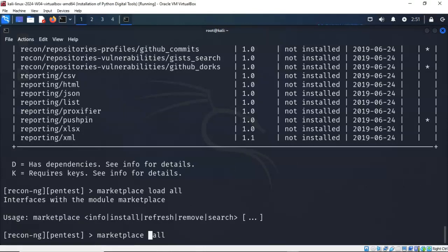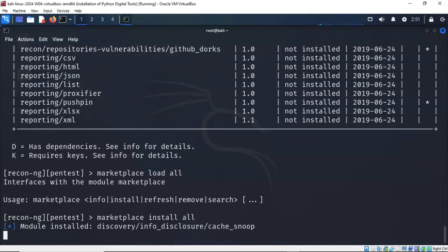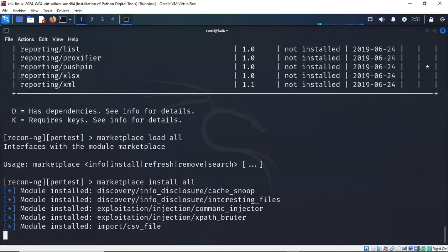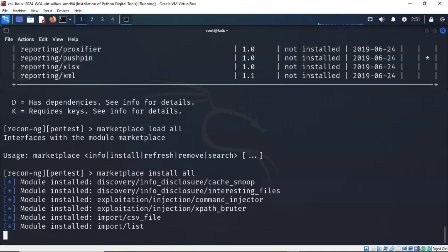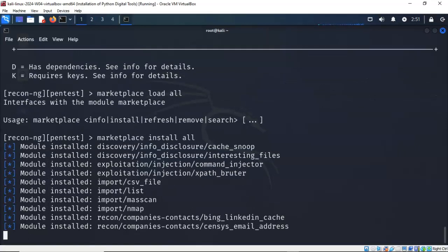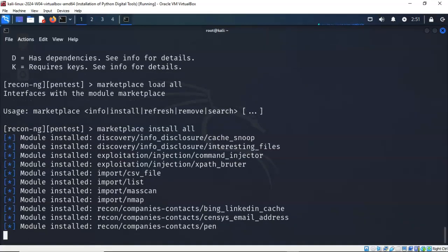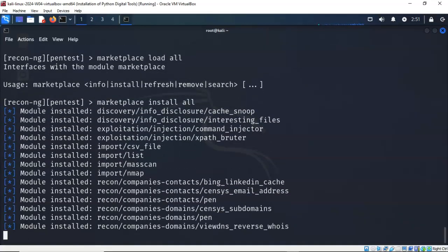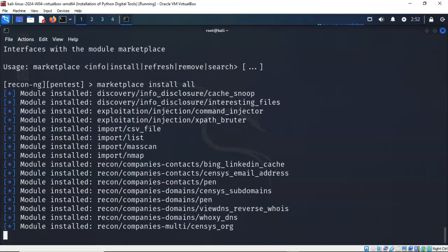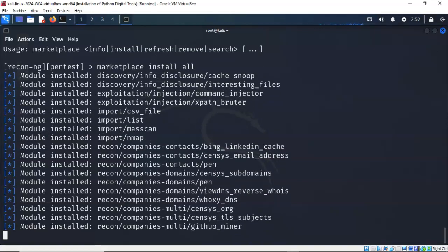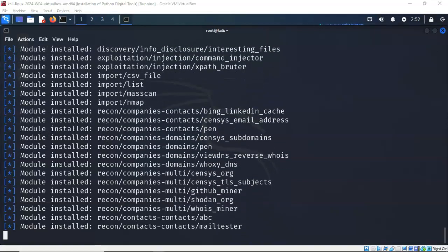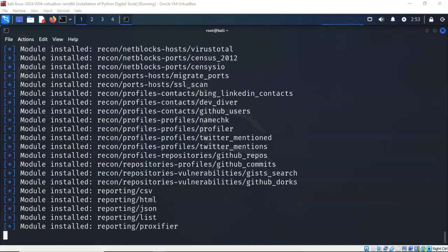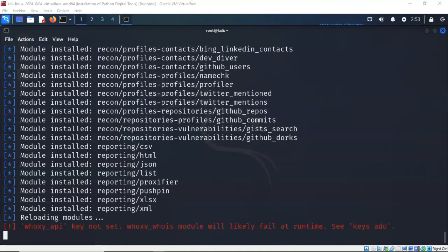So in this example, I'm going to install all of the modules using the install command. So I have typed in marketplace, I'll type in install, give it a space, type in the word all, and I'll hit enter. And you will now see all of the modules that are available to me inside of marketplace install into my workspace pentest. As you can see, there are quite a few modules that need to be installed.